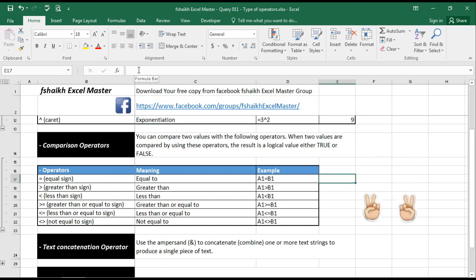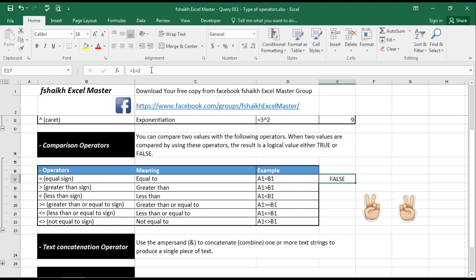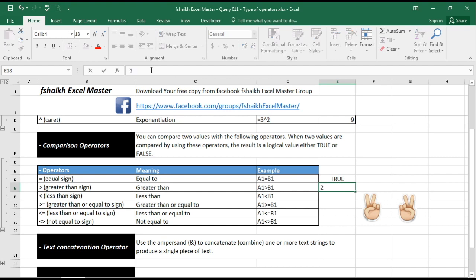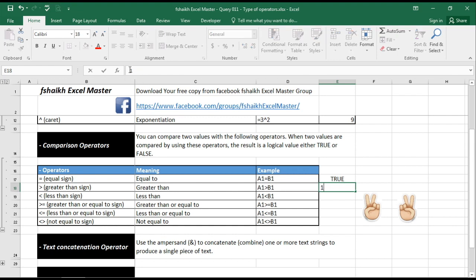Here we see a very small example where we will be saying like equals to one equals to one, yes this is true. If one equals to two, it is not true because one is not equal to two. Greater than, so two is greater than one, that is true. And if I take one is greater than one, it will give me a false.